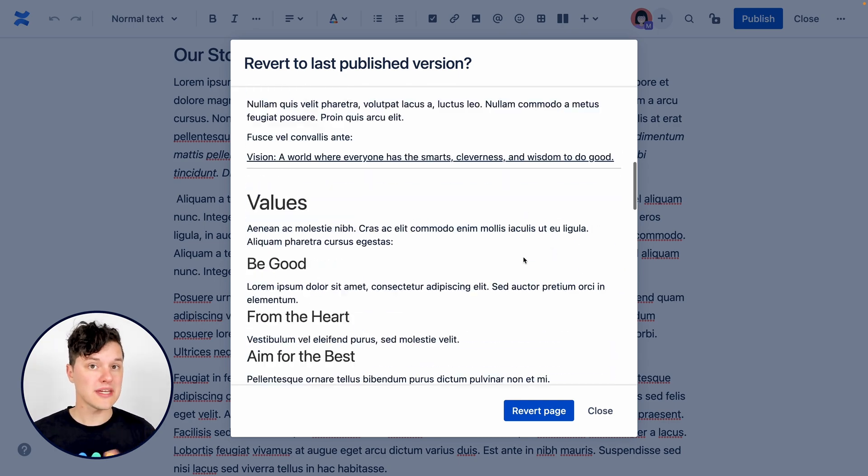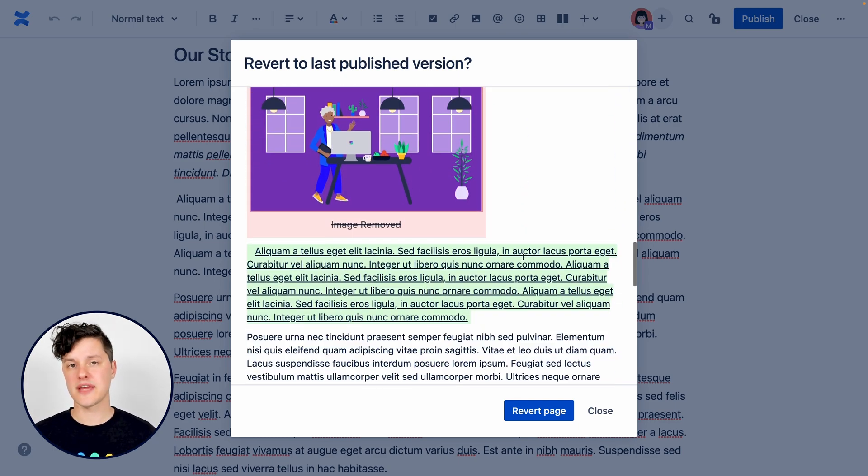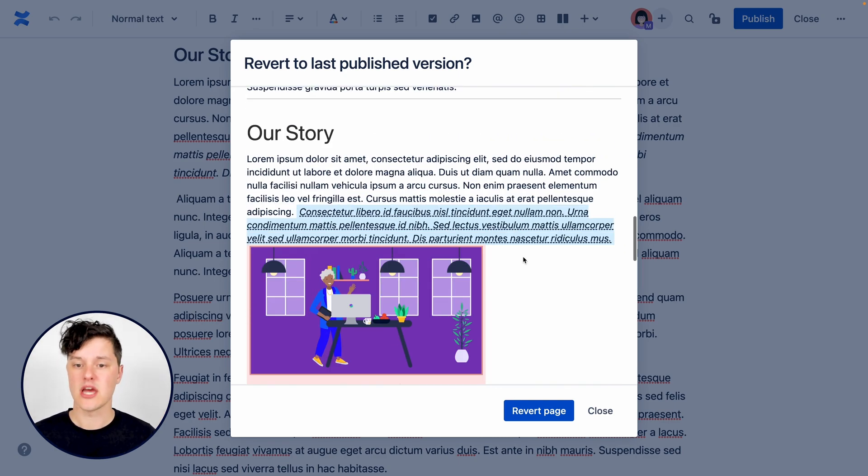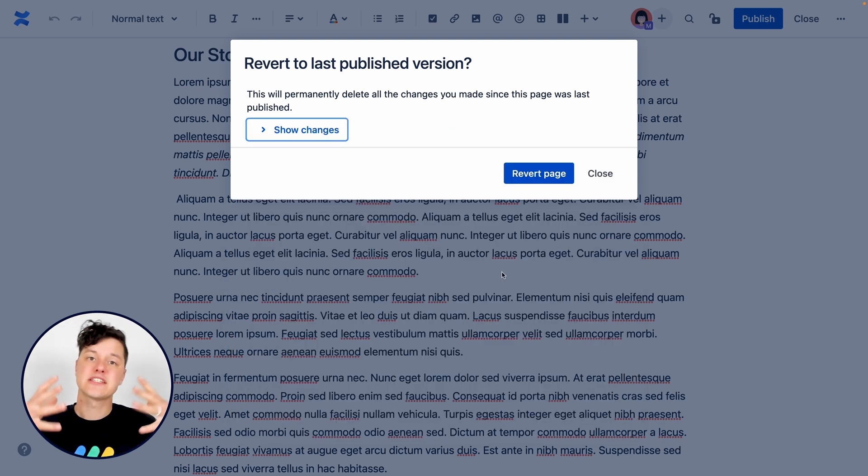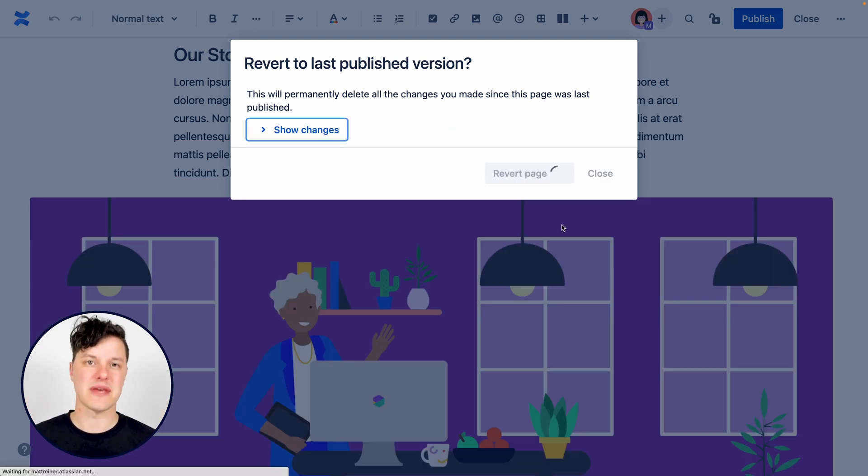Here you can see who made changes on the page. And you also have the opportunity to review those changes before you revert back to the last published version of that page.